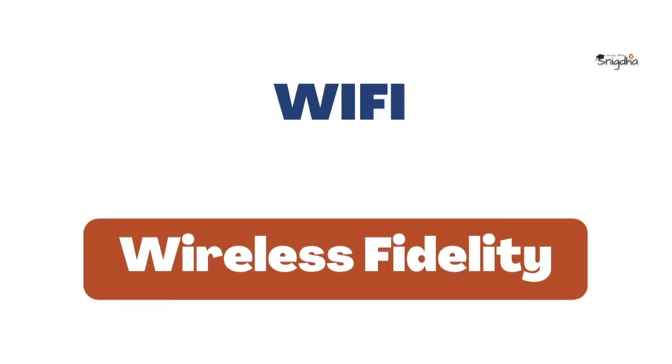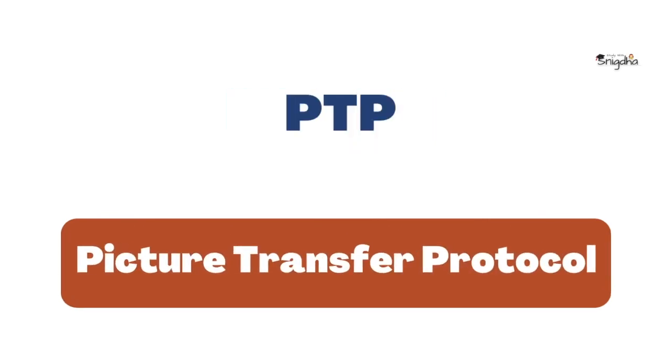Wi-Fi: Wireless Fidelity. PTP: Picture Transfer Protocol.